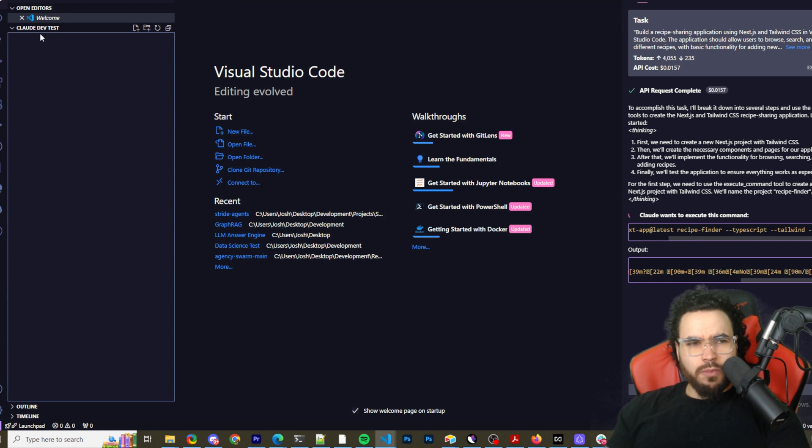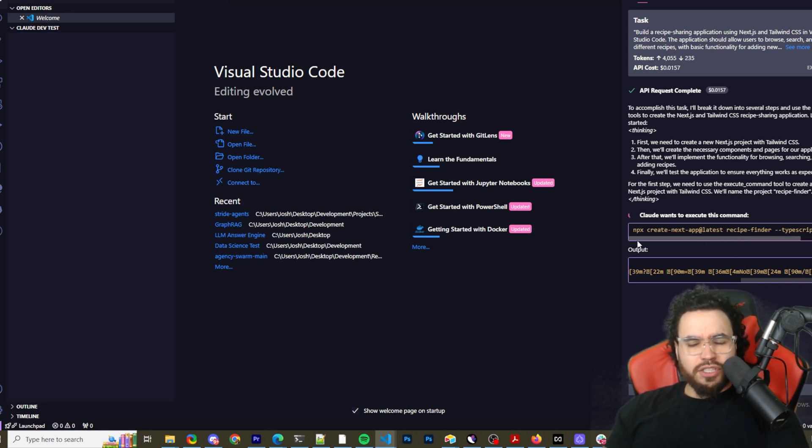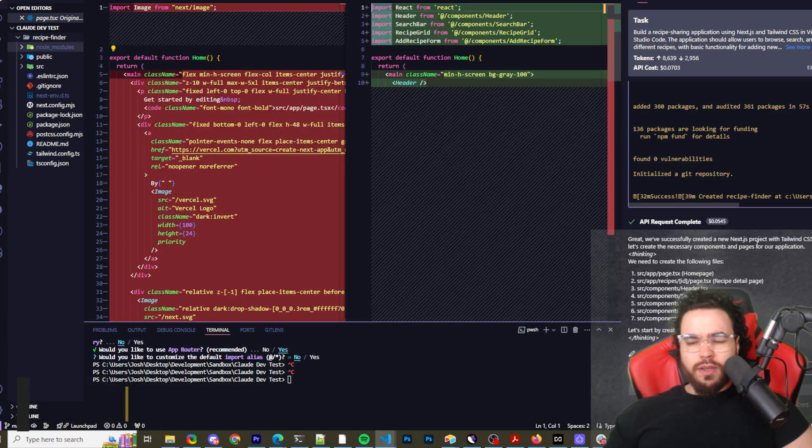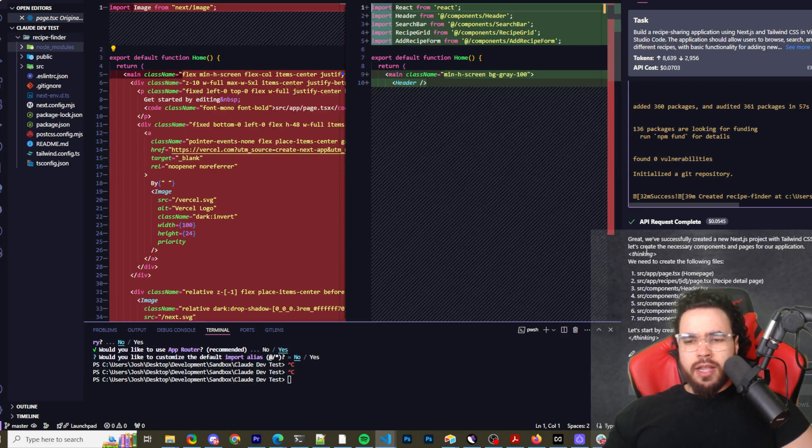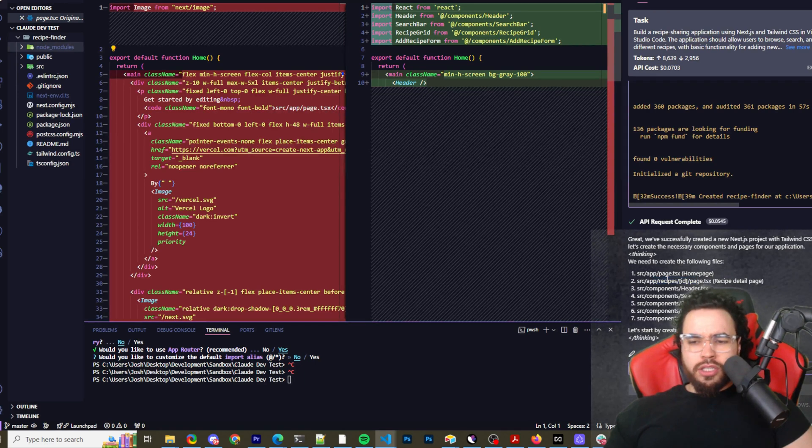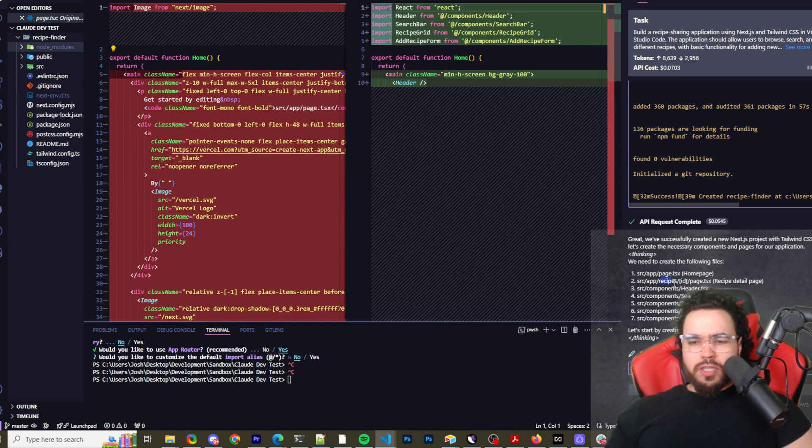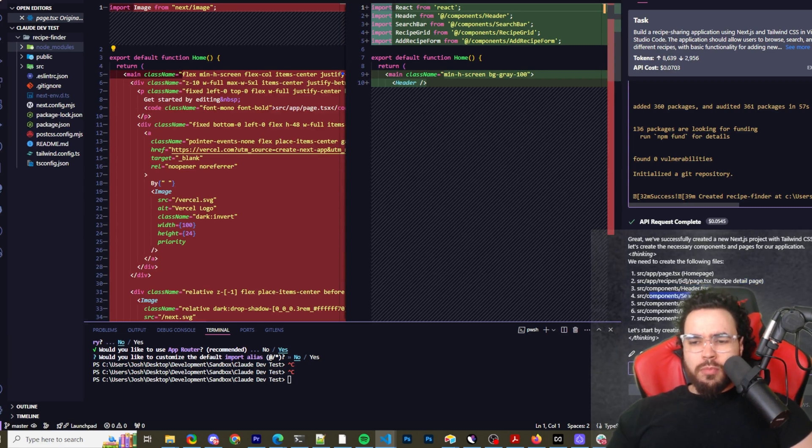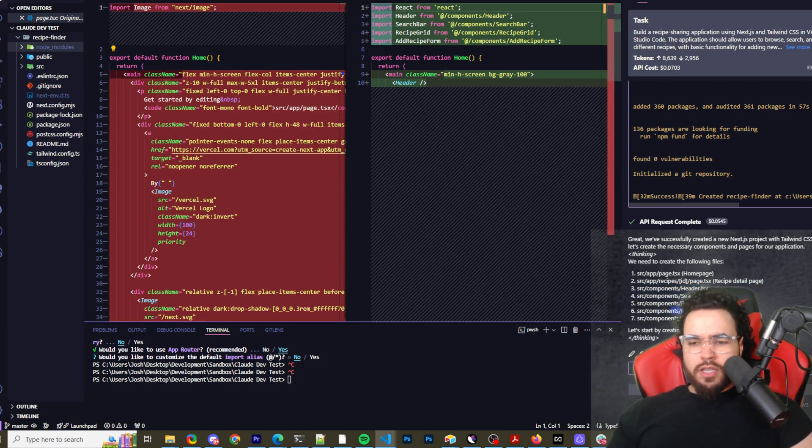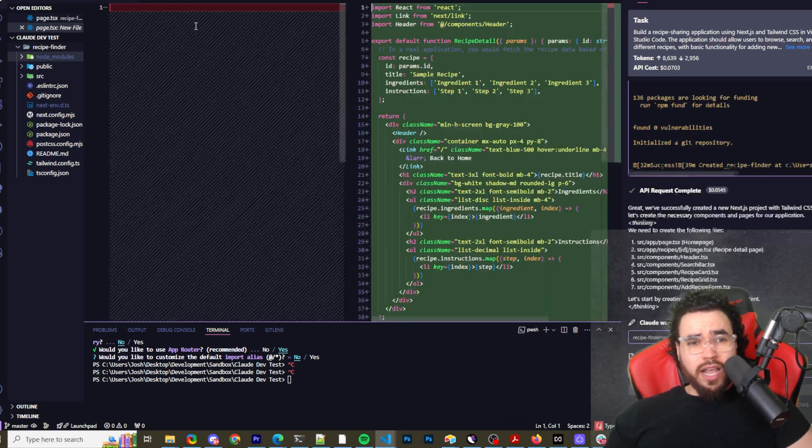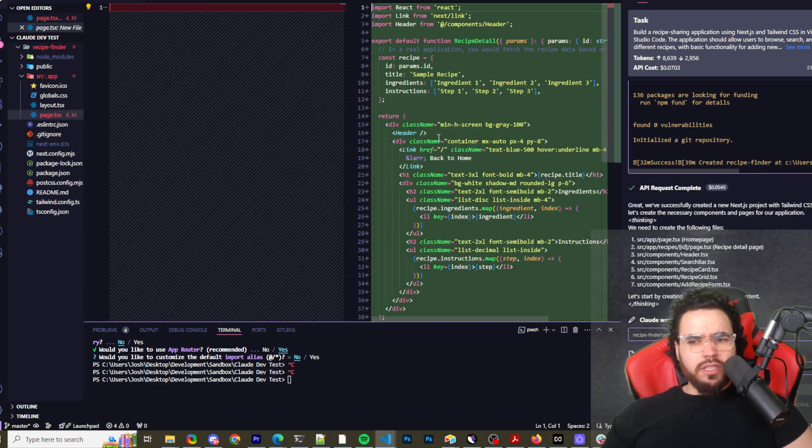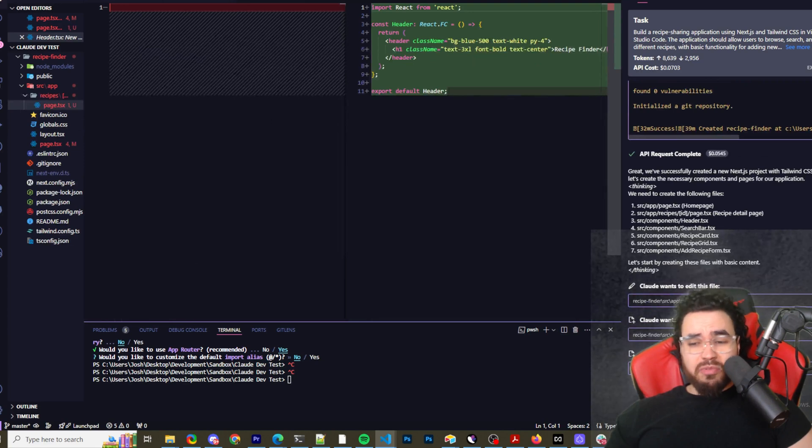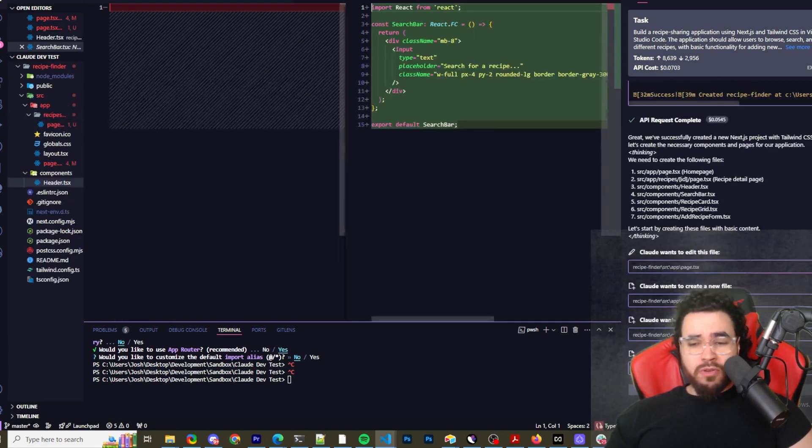In a couple seconds now we should start to see the Next.js app populate. Great, we've successfully created a new Next.js project with Tailwind CSS. Now let's create the necessary components and pages for our application. We need to create the home page, our recipes route with IDs, recipe detail page, components like header, search bar, recipe card, recipe grid, and add recipe form. It's saying it wants to edit our main files, so let's go ahead and allow it.